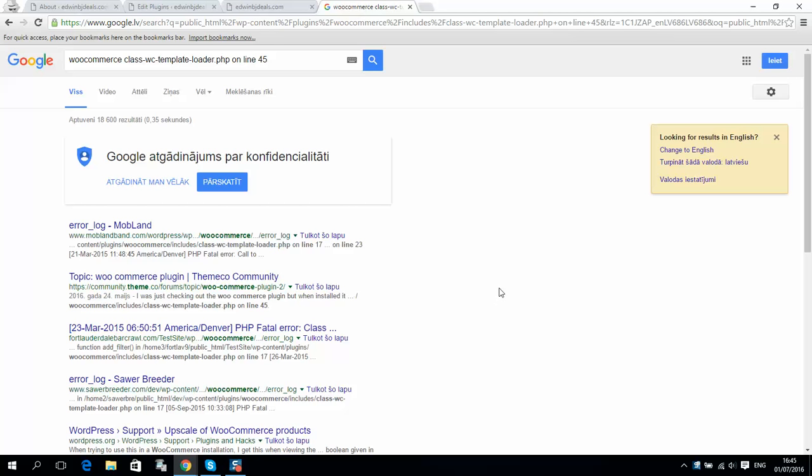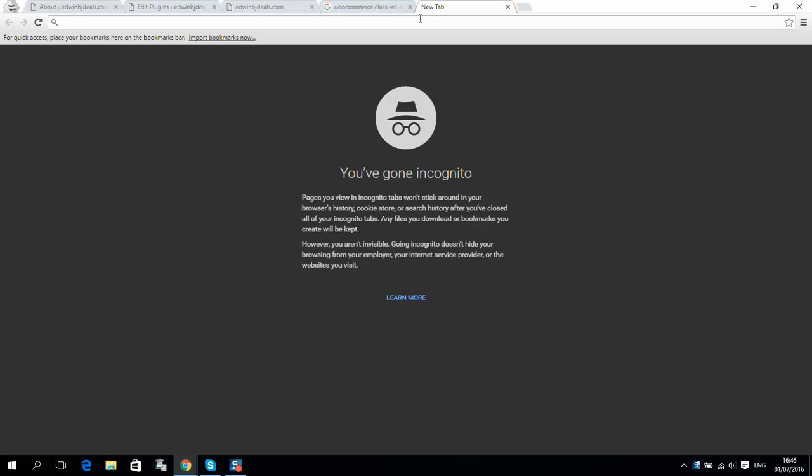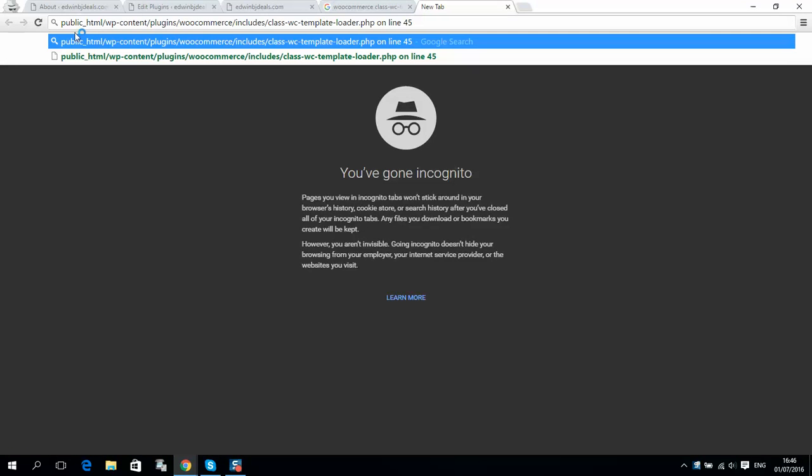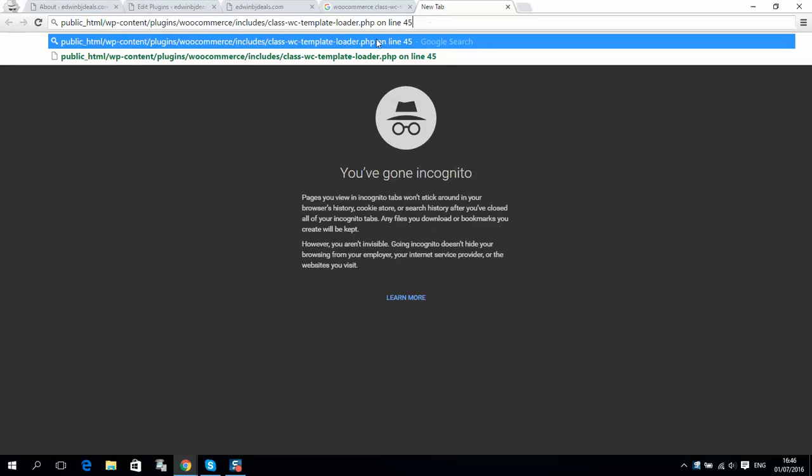Okay guys, I see a lot of people got the same problem when they try to install WooCommerce. They'll see a message like this: class WC template loader error on line 45. This happens when you install WooCommerce.